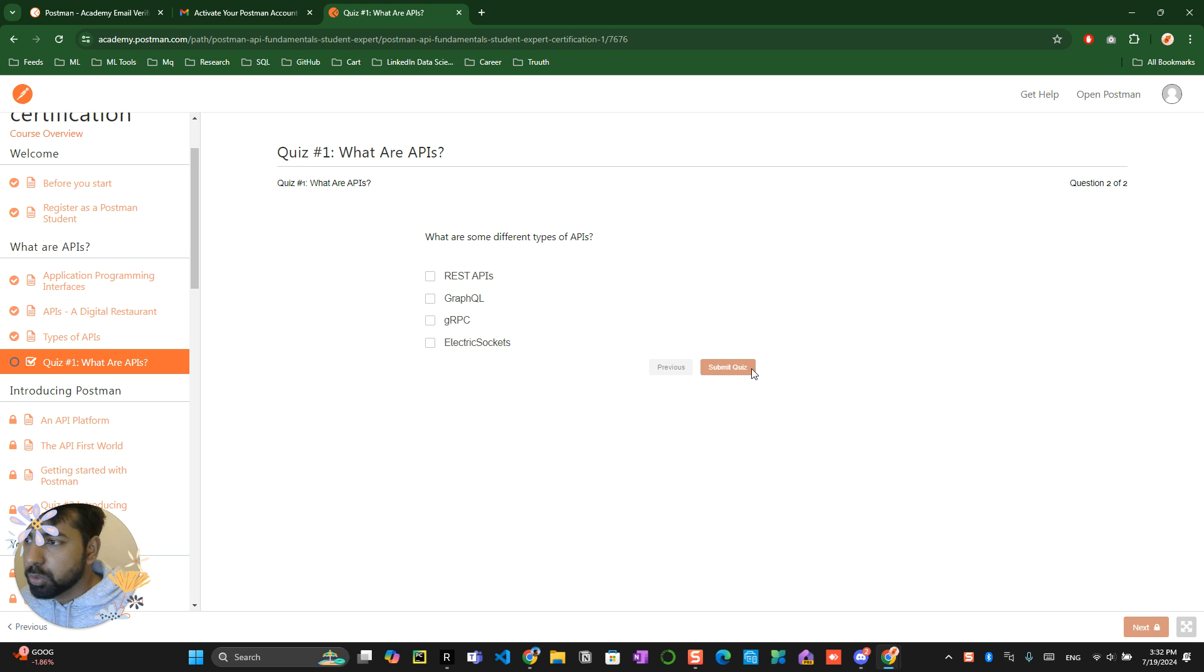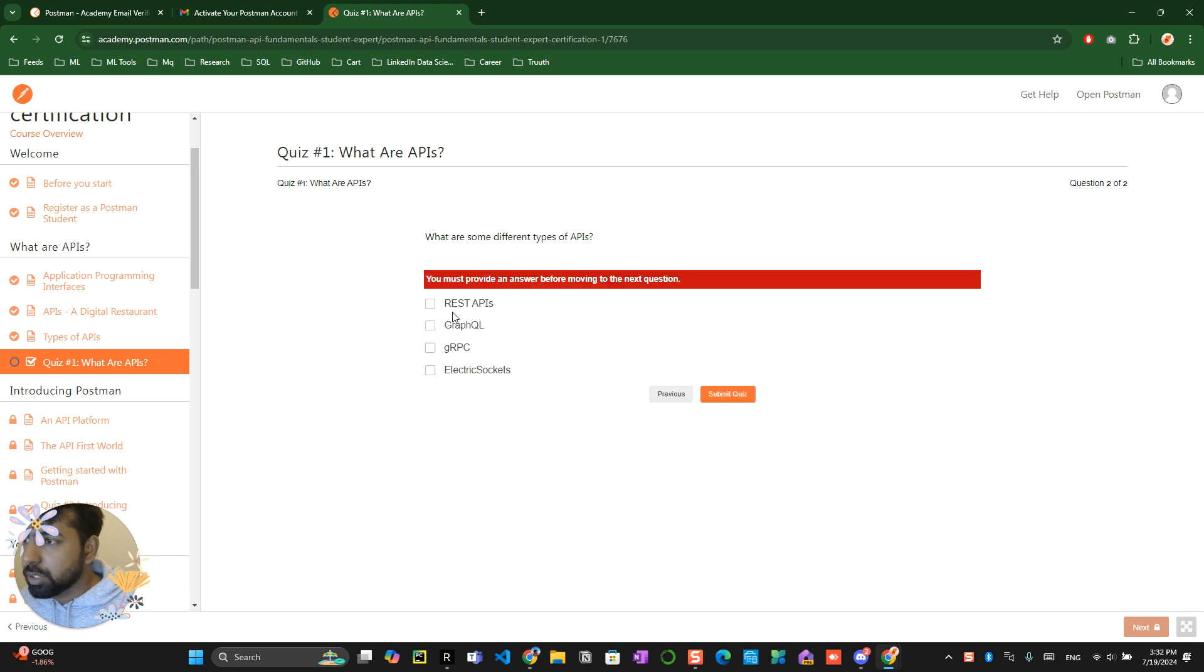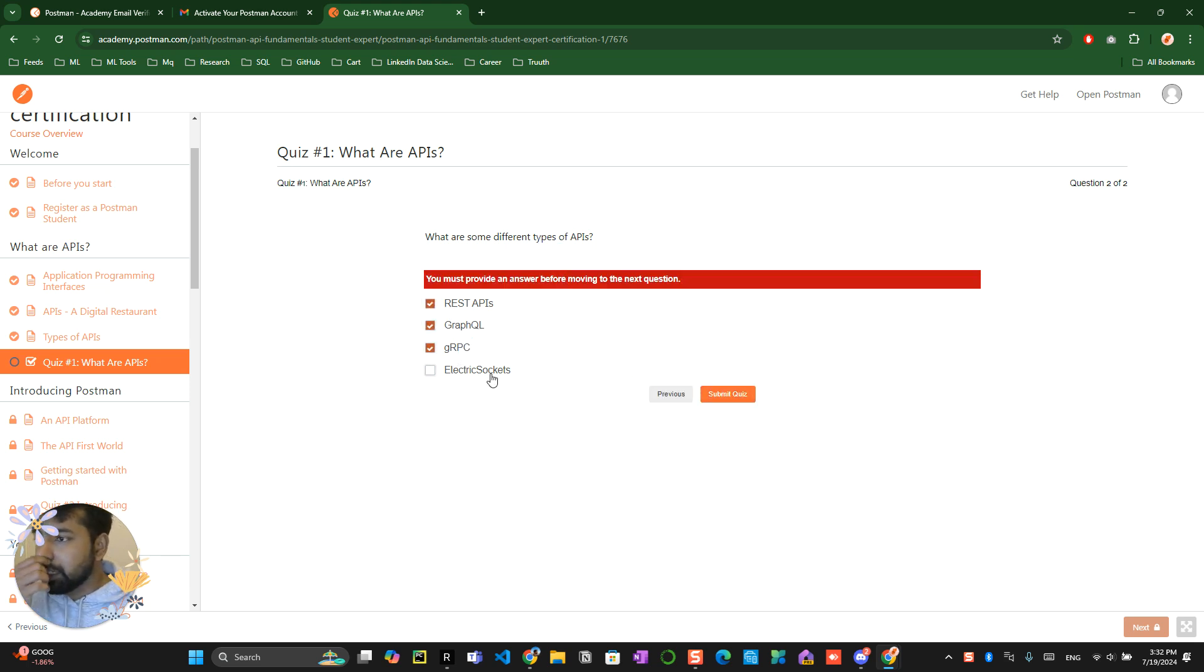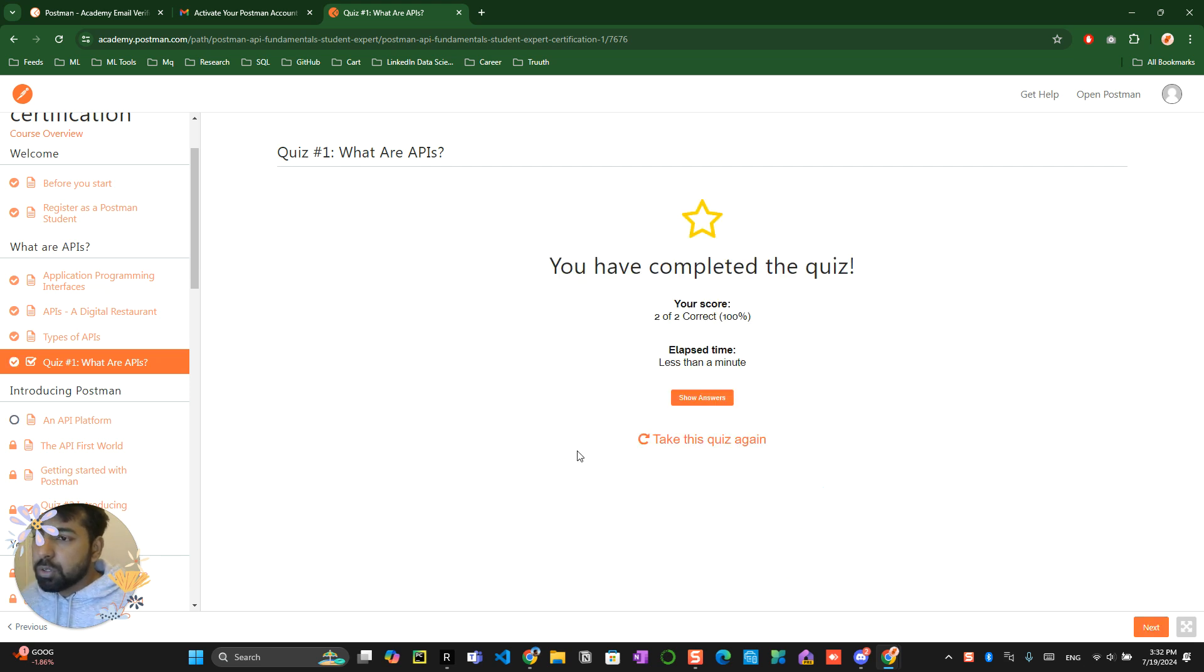It's basically like allow code to talk to each other, so you submit your... oh sorry, there is something more over here. These are the different types of API, except the electric socket, everything is good. You submit the quiz. This is done. You click on next button over here.